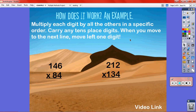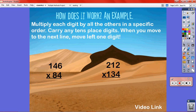Next I'm going to show you a little bit about how it works with an example. You multiply each digit by all the others in a very specific order, and you carry any tens place digits. When you move to the next line, you move left one digit. I also could link to a video — that was just an option for you — but I'm not going to do that for this presentation.